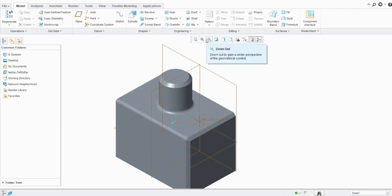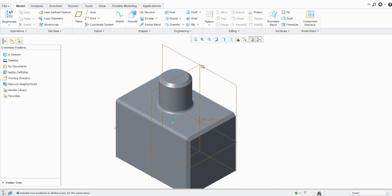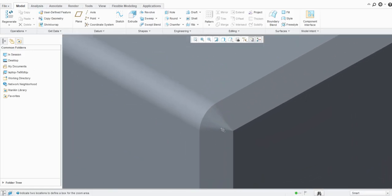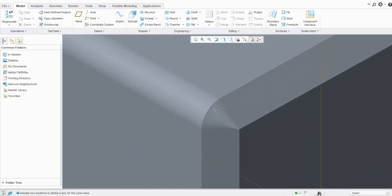With the options available in the graphics toolbar, you can see zoom in, zoom out, and refit options. For zoom in, just click on the zoom in option. You can see the message log here says: 'indicate two locations to define a box for the zoom area.' So if you want to zoom into a specific area on the model, click on zoom in and select the area — a rectangle appears and it will zoom into that region.